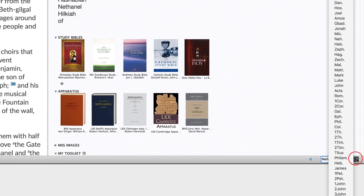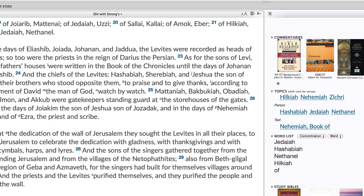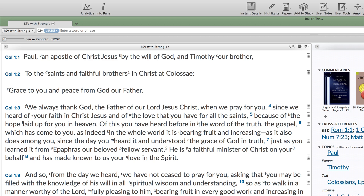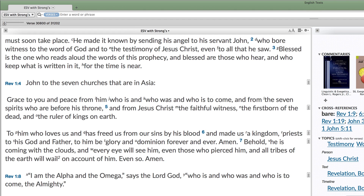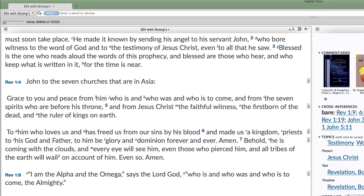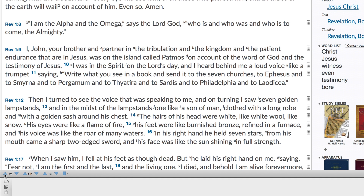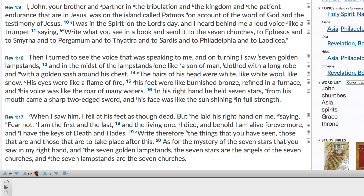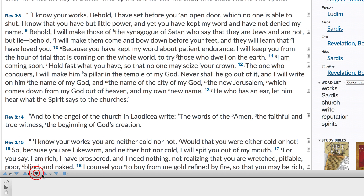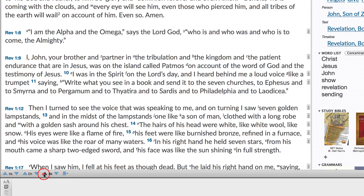Select a book from the menu to navigate that book. The Go To box shows the verse at the top of the pane. Enter a different verse and hit the Enter or Return key to go there. Click here to move up or down one verse, chapter, or book.